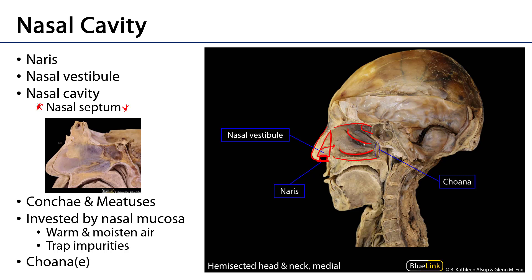The lateral wall is very complex, and it consists of three conchae. These conchae, or turbinates, are of various bones. For instance, the superior and middle conchae are of the ethmoid, so they're oftentimes referred to as ethmoturbinates. The inferior concha is its own separate bone — its own separate center of ossification.